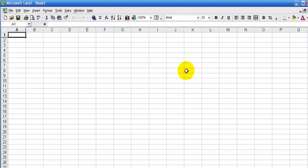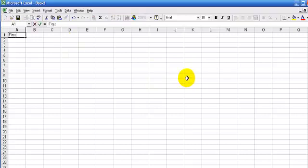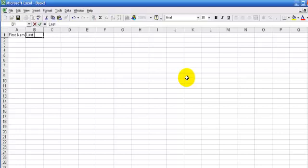The first thing that you're going to do with your blank sheet is just put in first name, last name, and email.